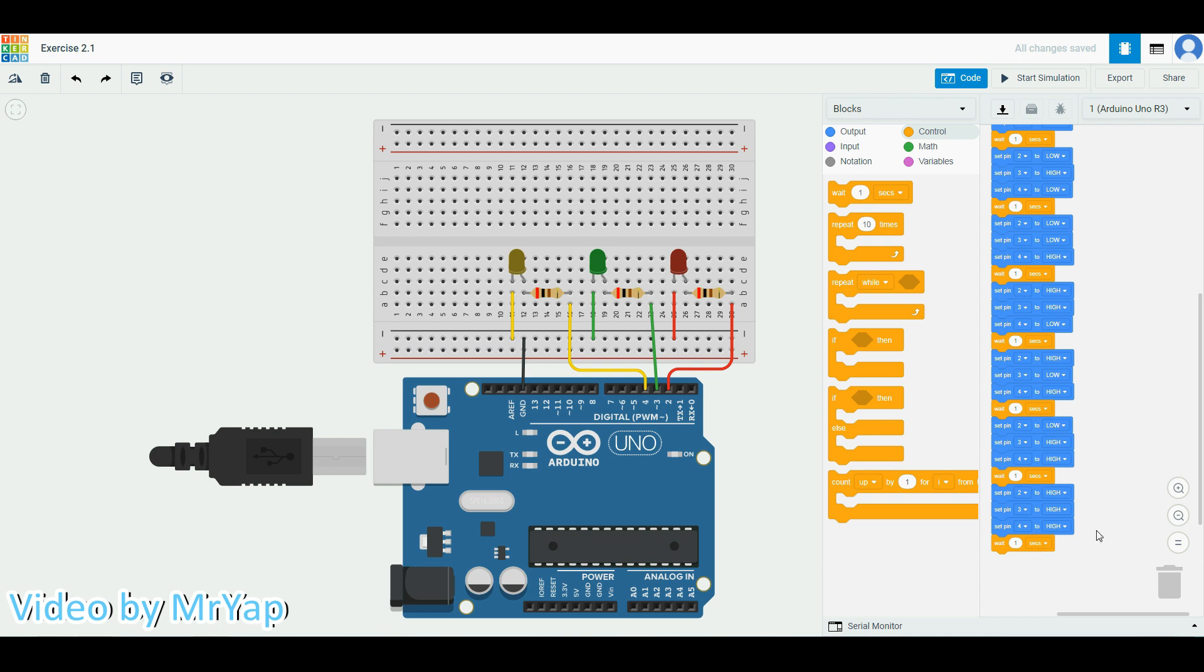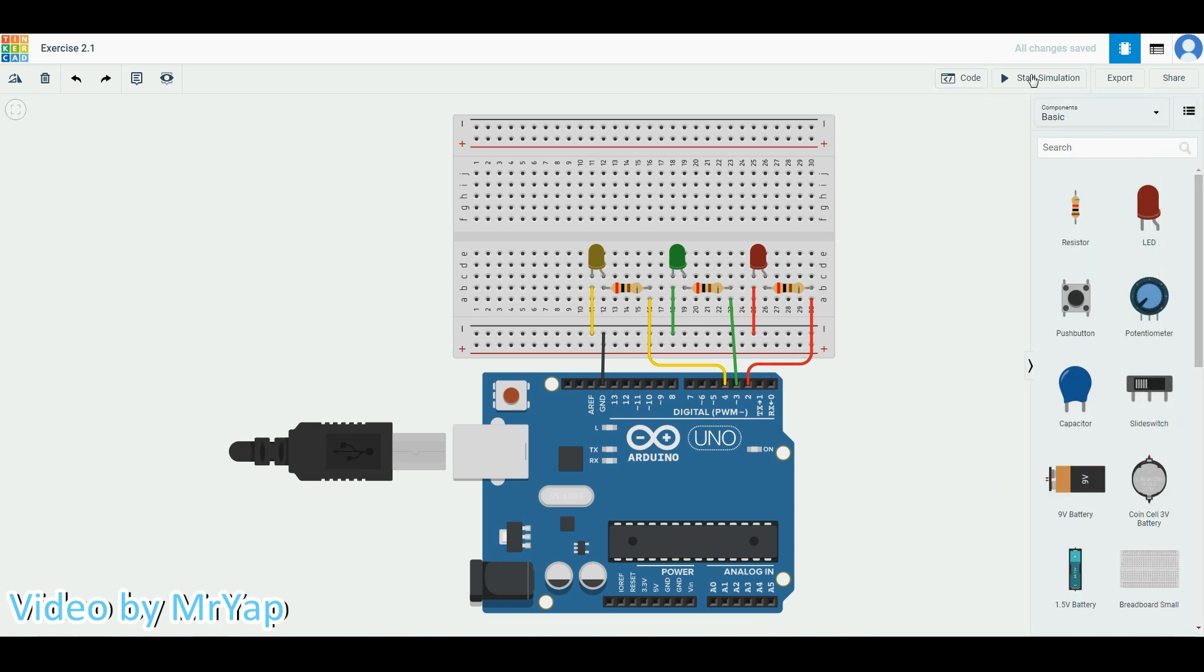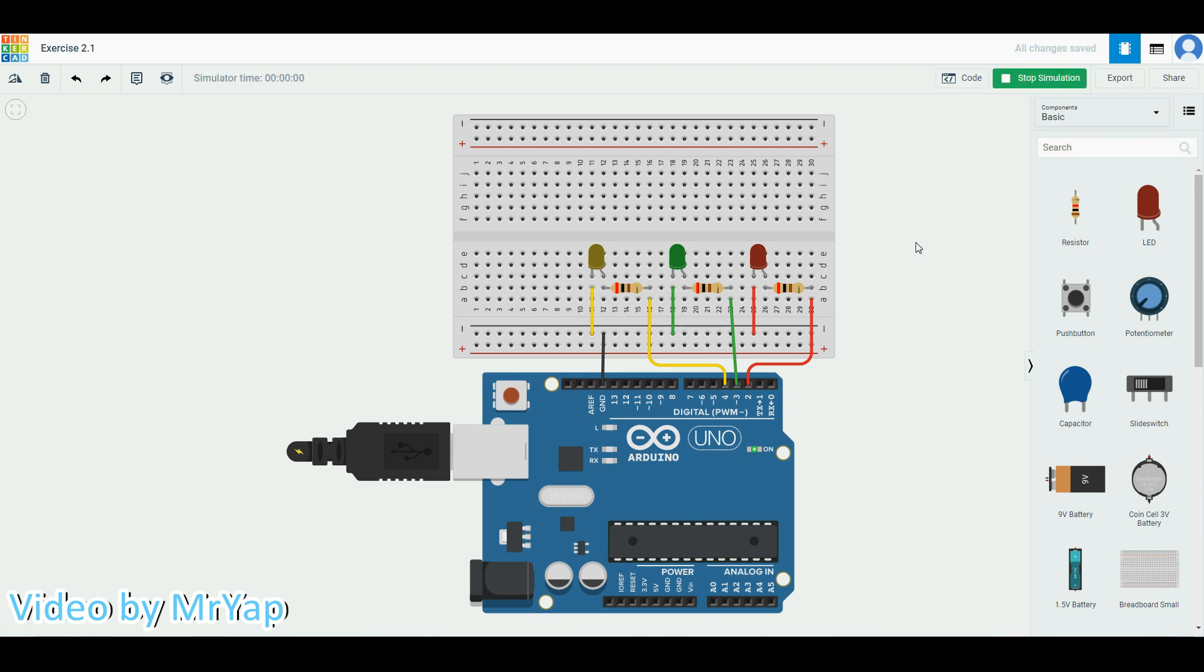You can close the code and start simulation. Then you will notice that there's a total of eight patterns.